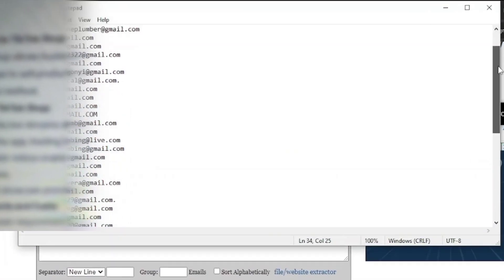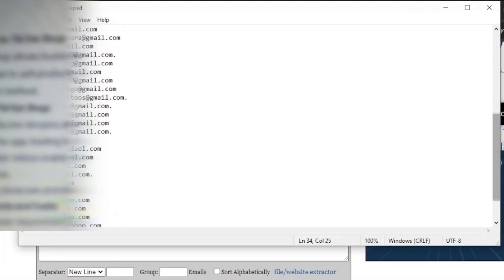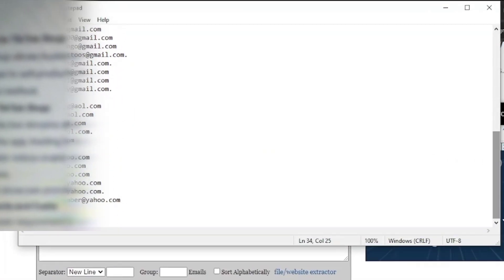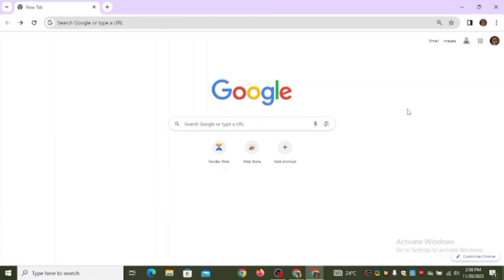These email addresses you can see right now on my screen were scraped from Google in under 60 seconds. I'm going to be sharing with you step by step how you can scrape email addresses from Google. This is simple — you can get thousands of email addresses just by going to Google.